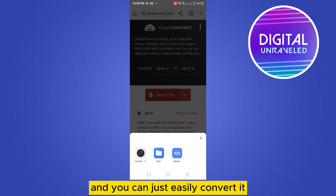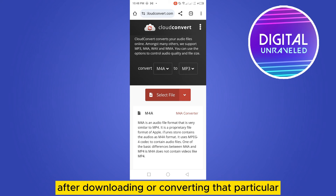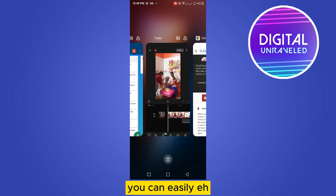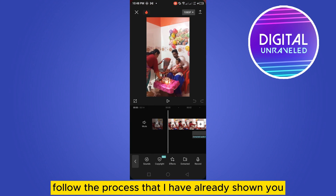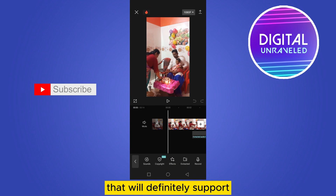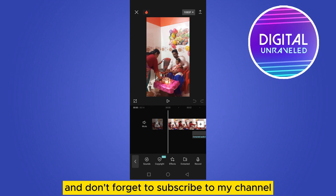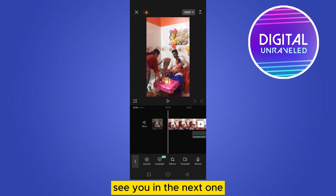You can easily select that particular m4a file and convert it — it's very simple. After downloading or converting that file to MP3, you can easily follow the process I've already shown, and it will definitely be supported. I hope this tutorial helped you. Like this video and don't forget to subscribe to my channel. See you in the next one!